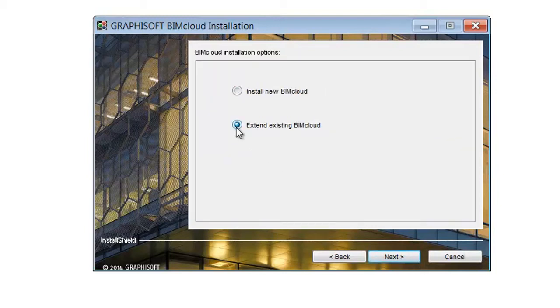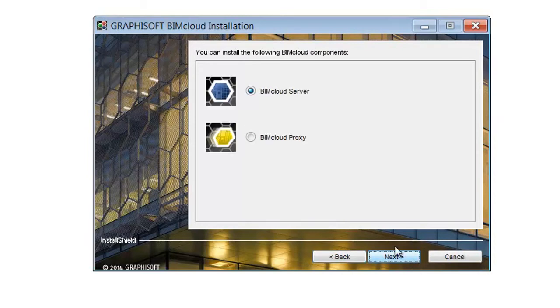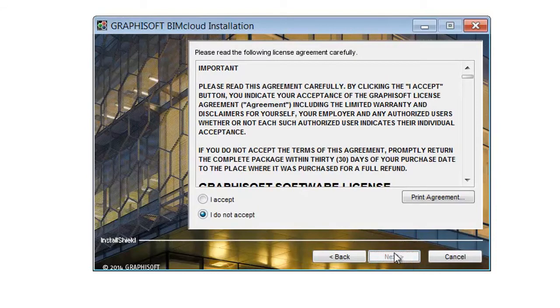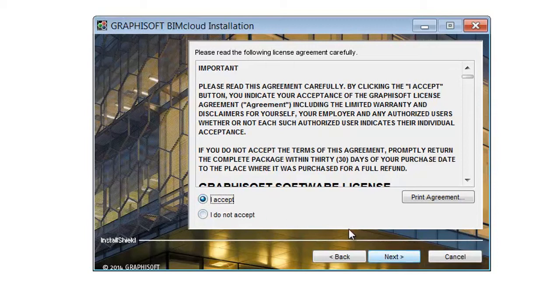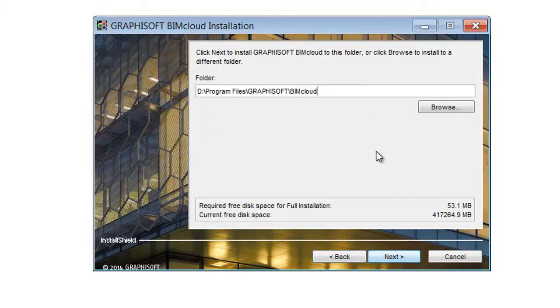Select the Extend existing BIMcloud option and click Next. Select the BIMcloud Proxy option to add a new Proxy server for this computer and click Next. After reading carefully, select the I accept radio button to accept the license agreement and click Next to continue.